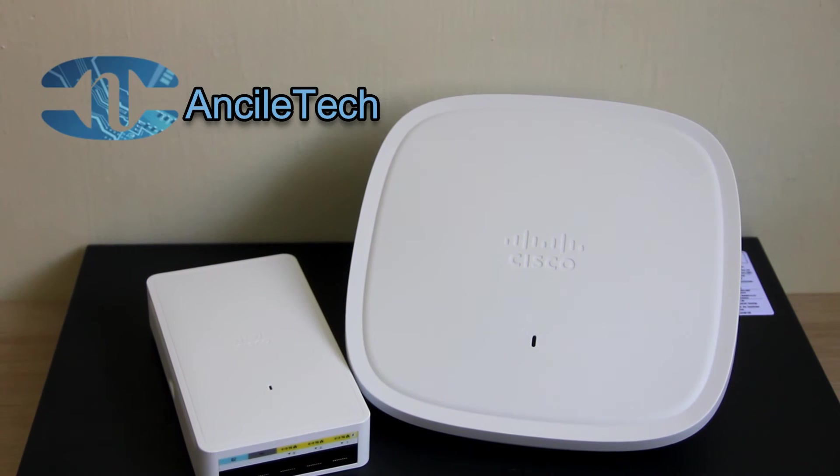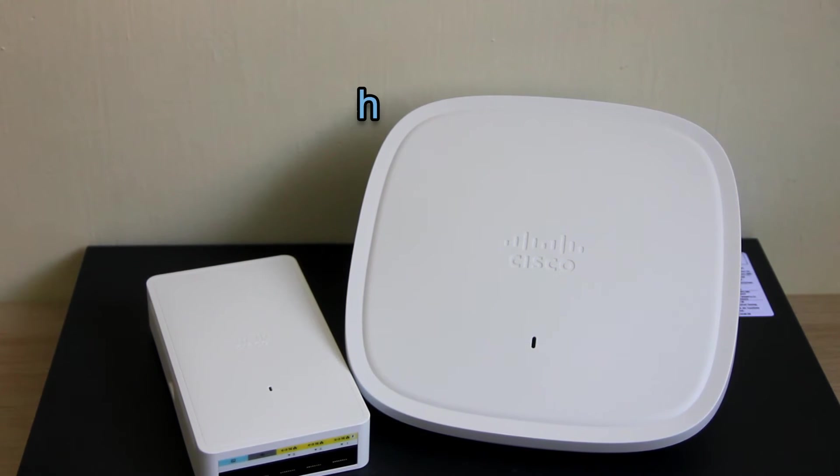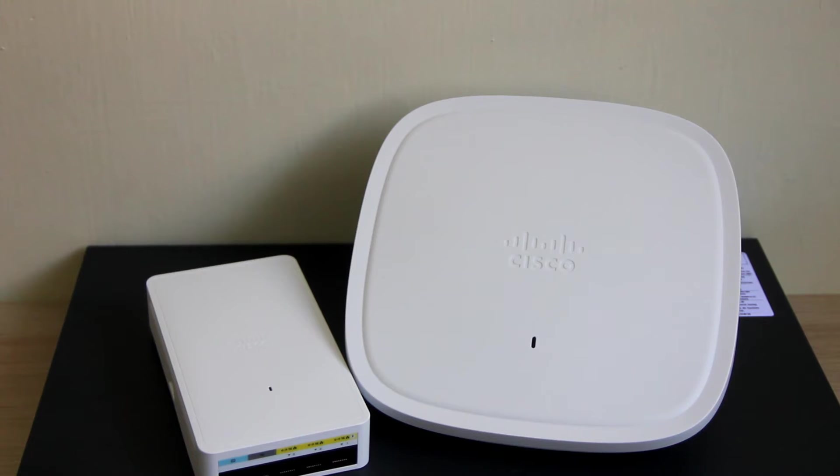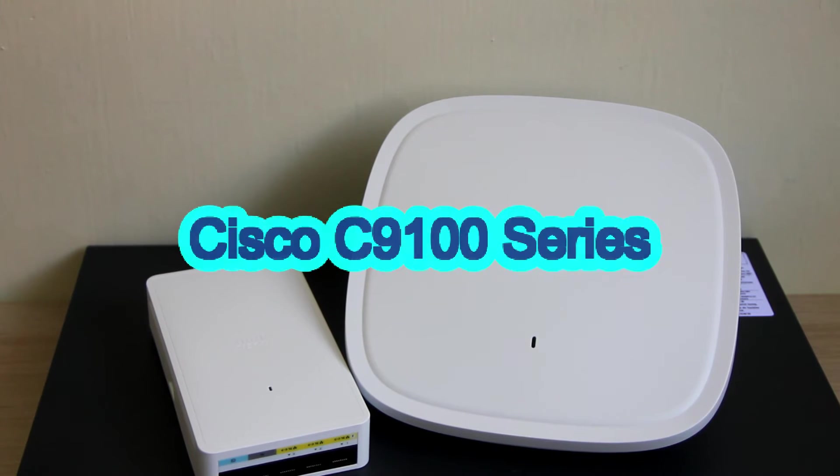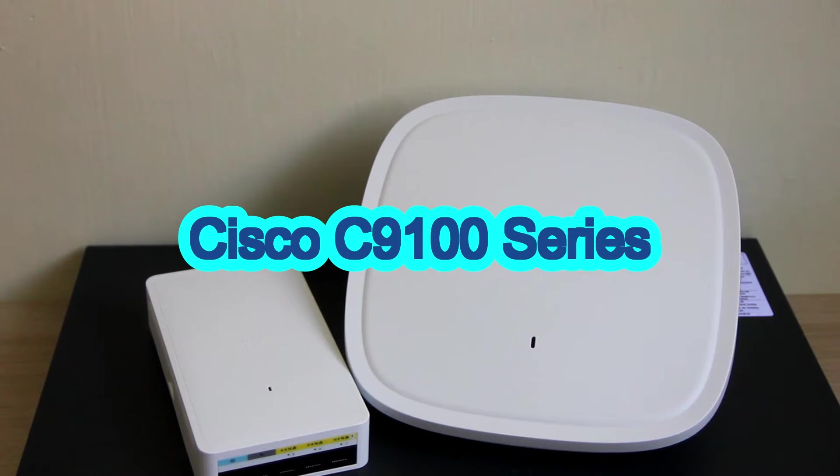Hey guys, welcome to Ancel Tech. Today we will be reviewing Cisco's latest access point, which are the 9100 series access point.